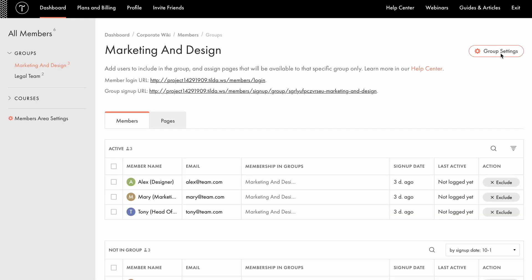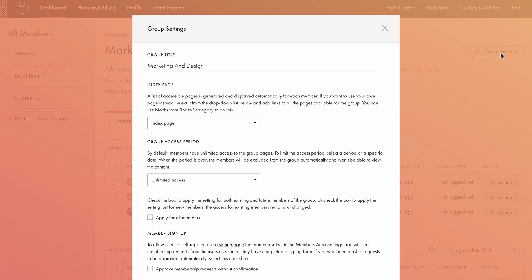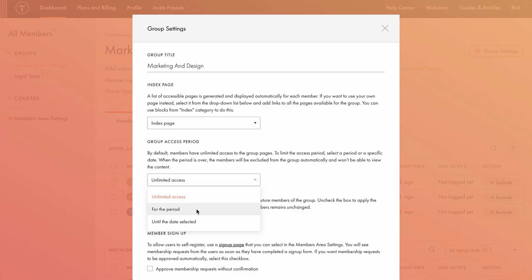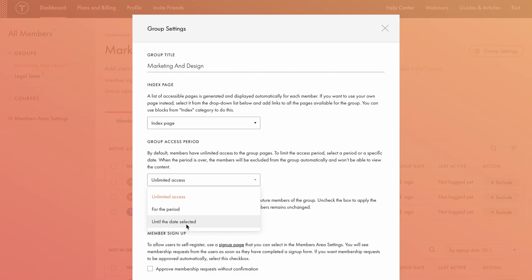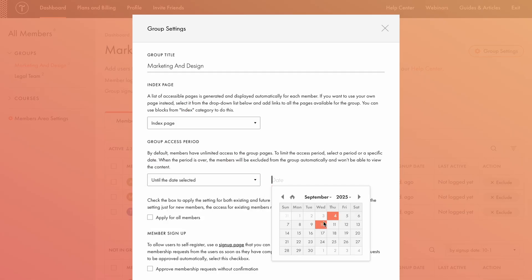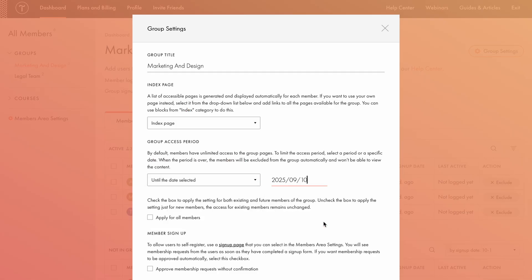Back in the group settings, you can also manage the group's access period, setting it to unlimited for a specific period or until a selected date. For example, you're planning a team meetup in November. You can create a form to collect employee availability, ideas for the event, or general feedback. Choose until the date selected and set it to September 10th. This gives you enough time to prepare ahead of the event. Be sure to mention the access deadline in the form when collecting feedback. Keep in mind, if you don't check the apply to all members box, the new access period will only apply to new members.